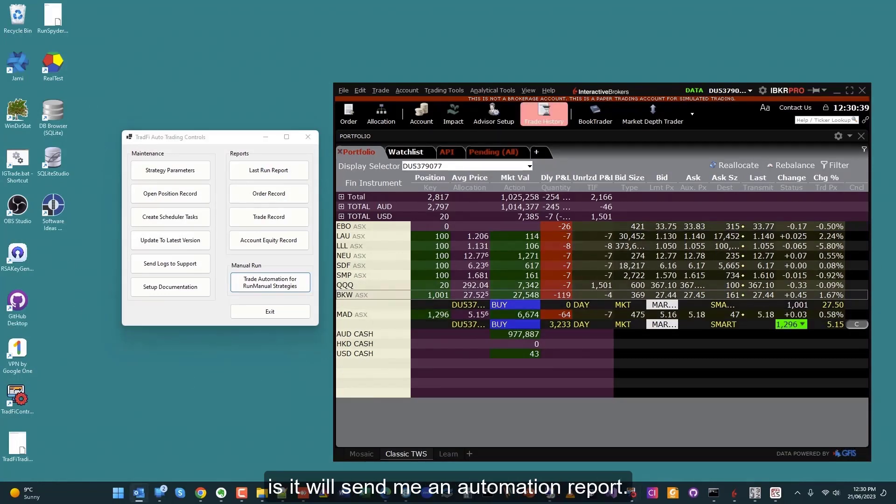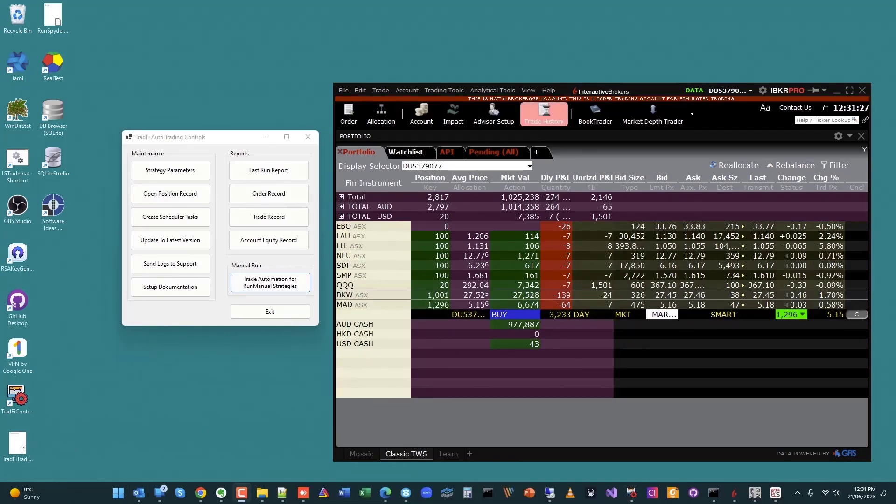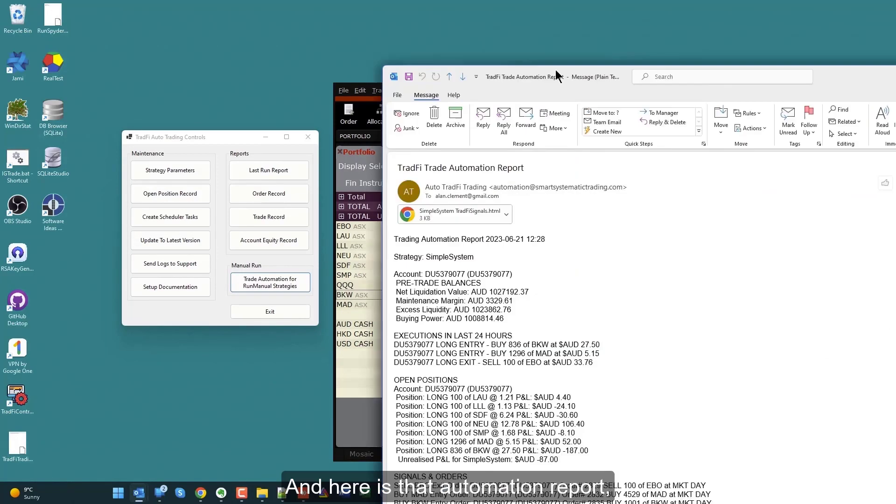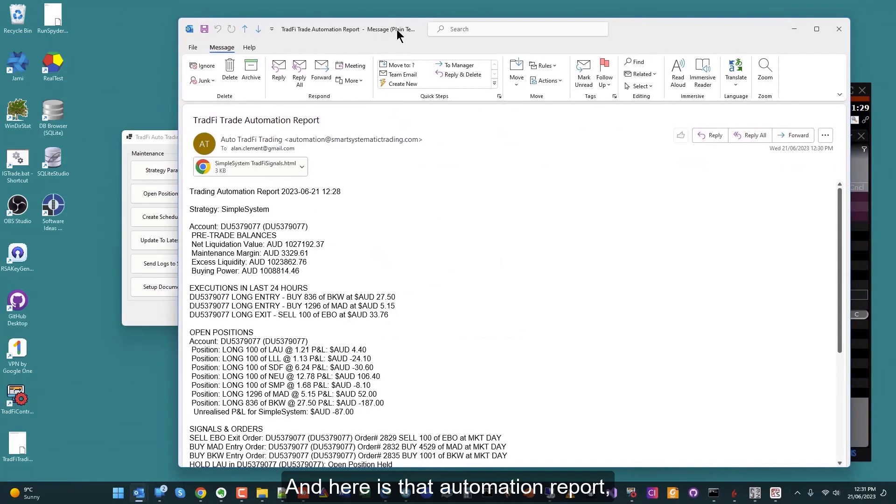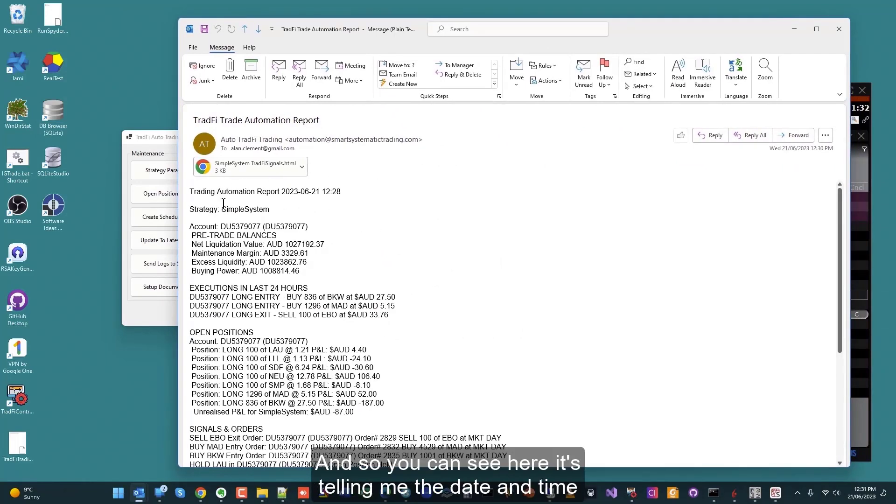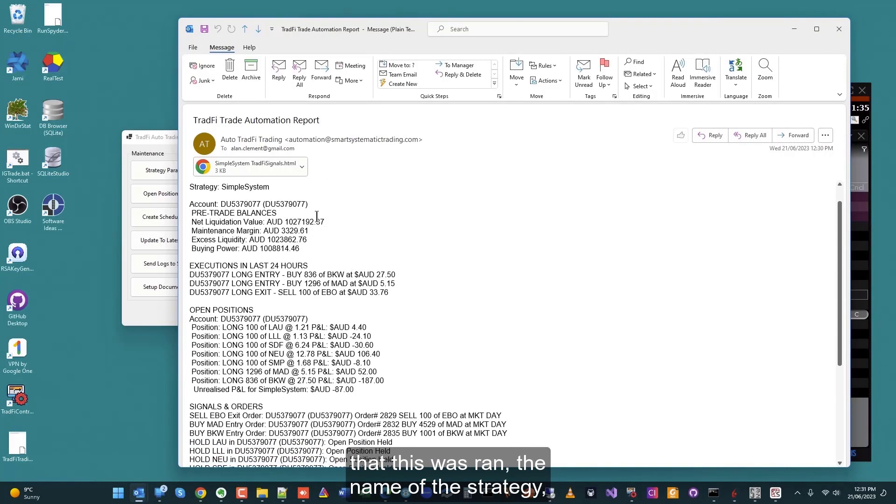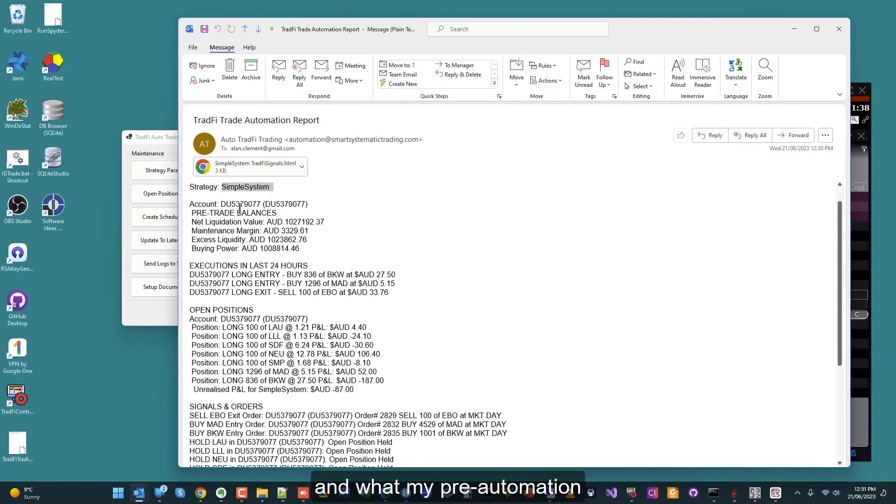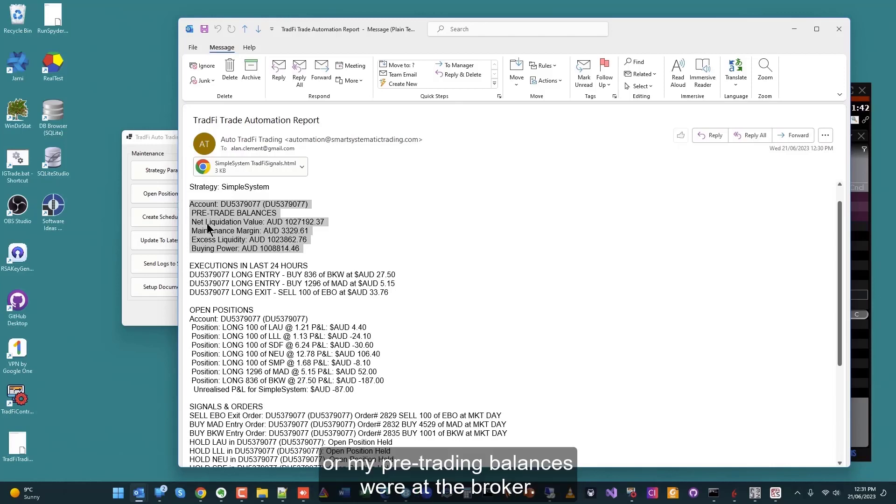The next thing that will happen is it will send me an automation report. And here is that automation report just dropped into my inbox. You can see here it's telling me the date and time that this was ran, the name of the strategy, and what my pre automation or my pre trading balances were at the broker.